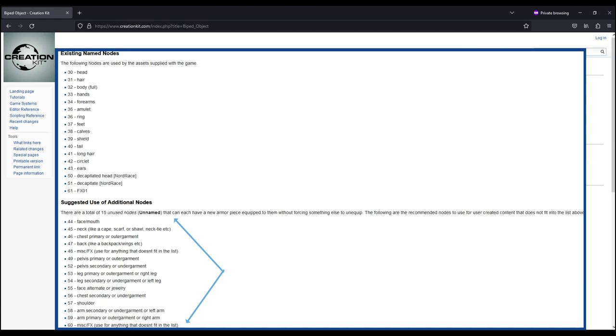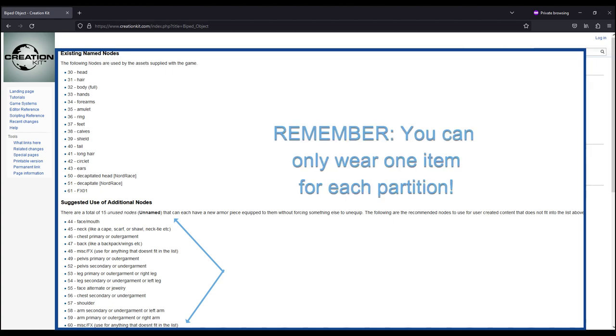The reason harmonization is important is because, remember, partitions listed as equip slots are exclusive and you can only wear one item per partition. If you try to wear an item that uses the same partition as something else you're already wearing, it will knock that item off and replace it with the new item.